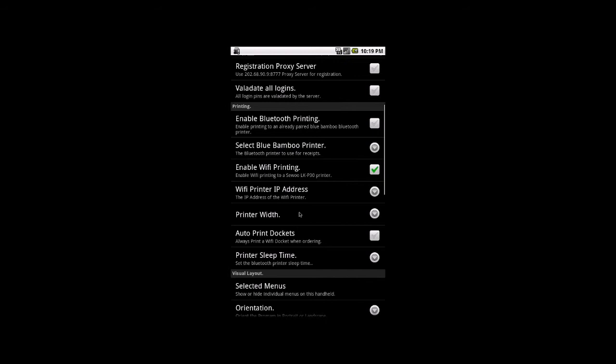The only other option you'll be interested in is auto print dockets. If you tick this, it means every time you send an order through to the kitchen, it will try and print a kitchen docket on your local printer. Now, it will always print a Menumate docket based on the way Menumate is configured. But this just means that it will print a docket to your Siwu Wi-Fi printer hanging on your hip.